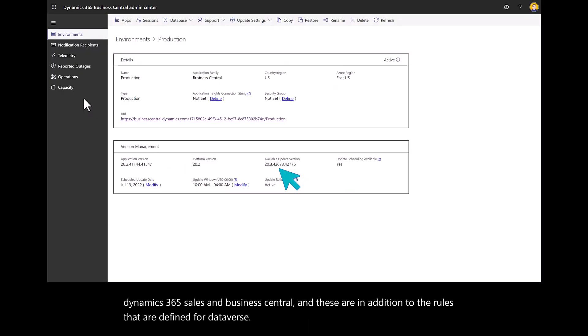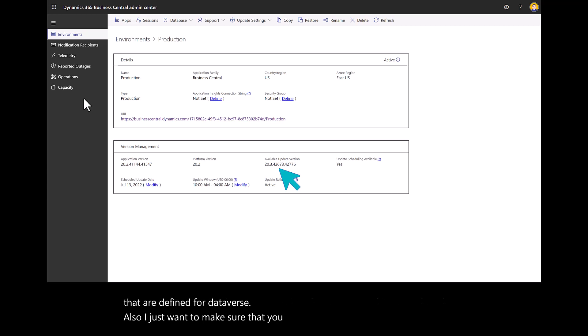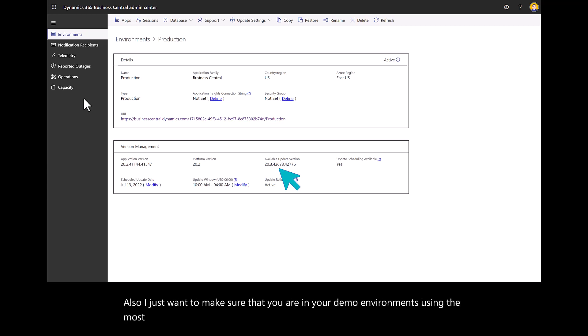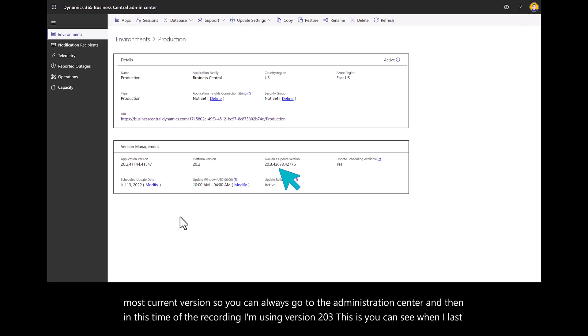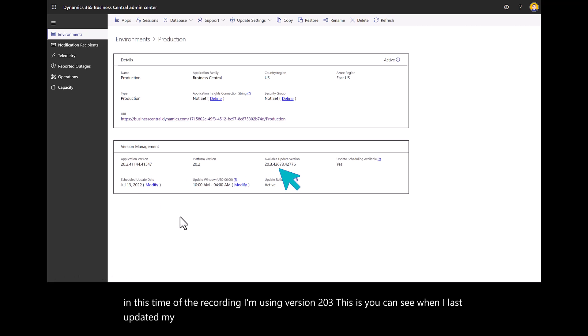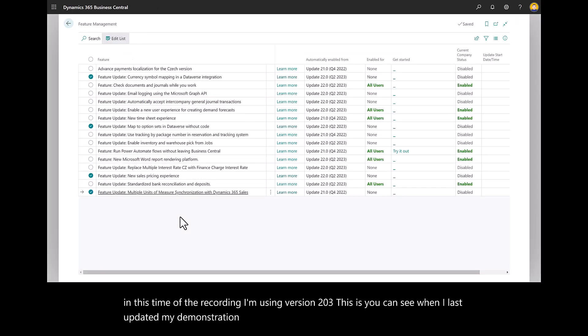I just want to make sure that you are in your demo environments using the most current version. You can always go to the administration center. At the time of this recording, I'm using version 20.3. You can see when I last updated my demonstration environment.